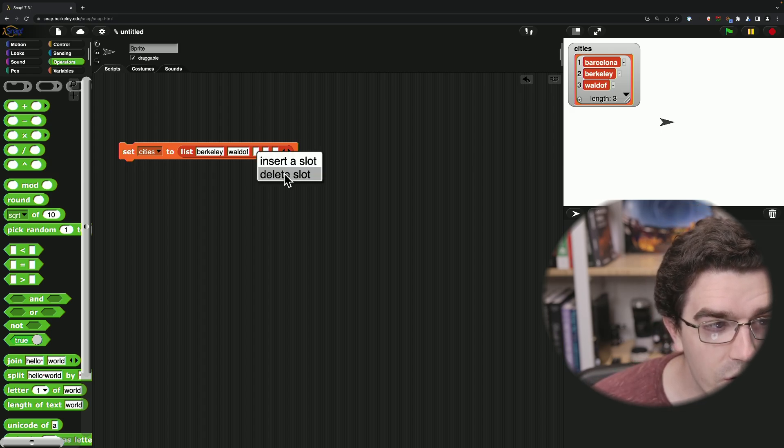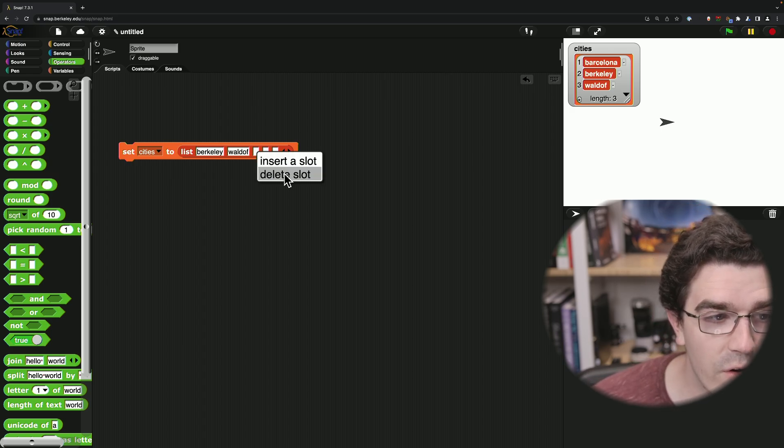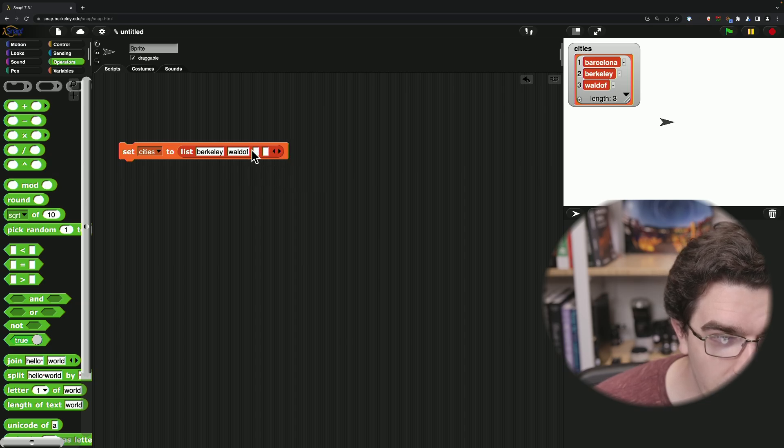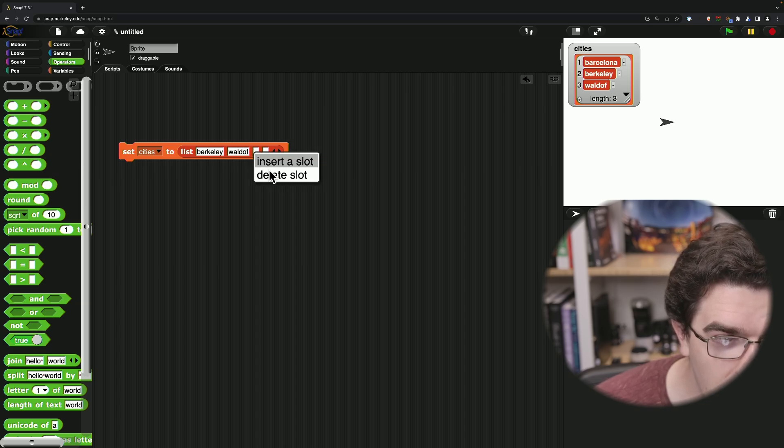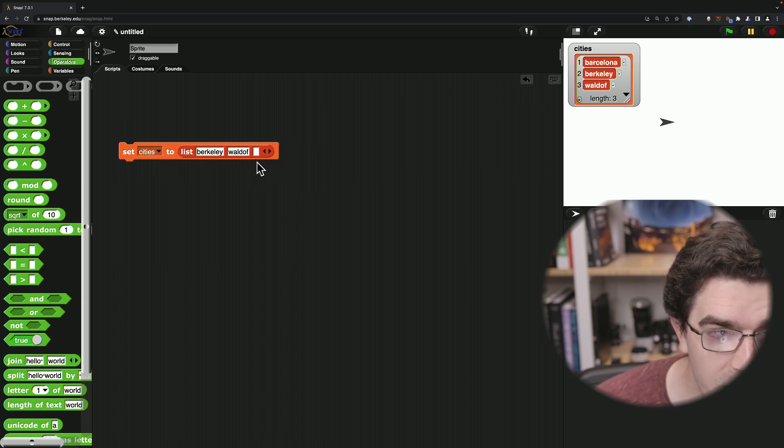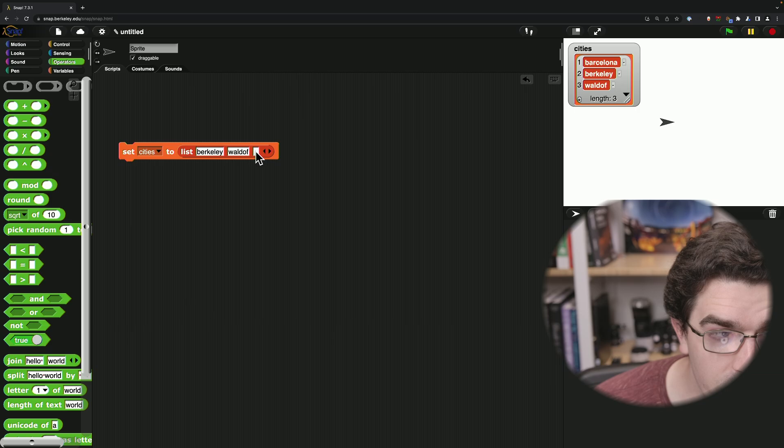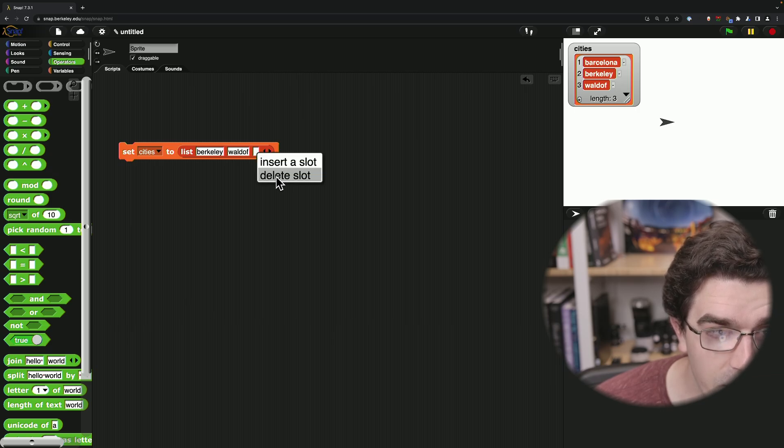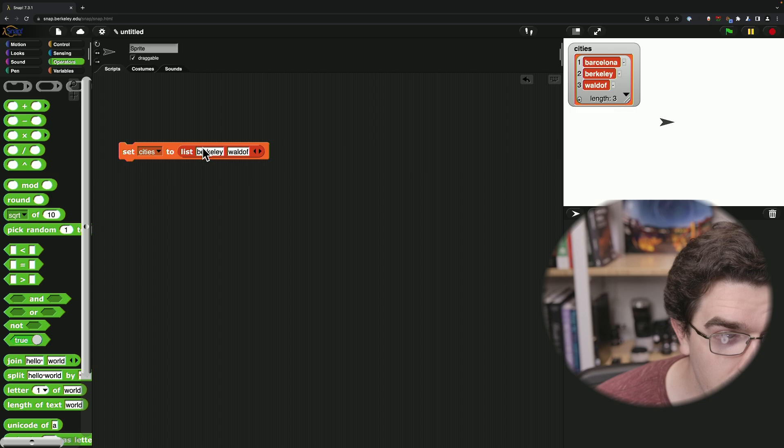But what is a new feature now is if I right click on the middle of that input slot, I can go ahead and delete or insert inputs as necessary. So I can just leave this.